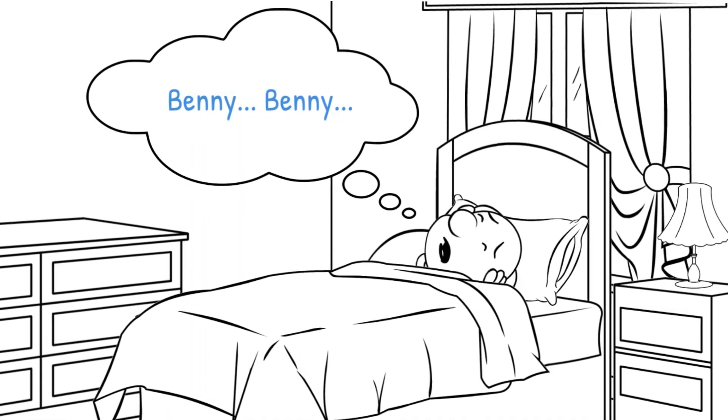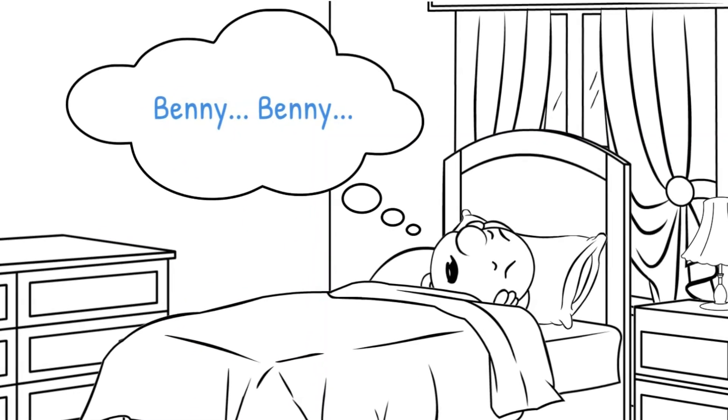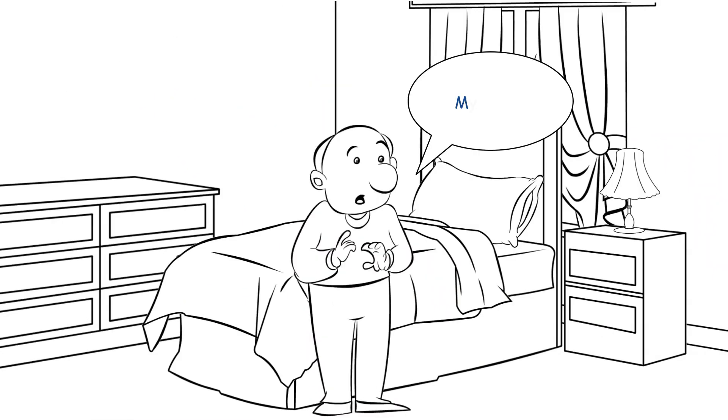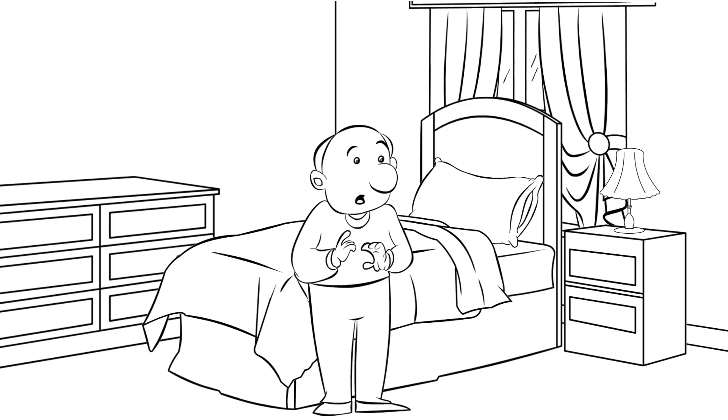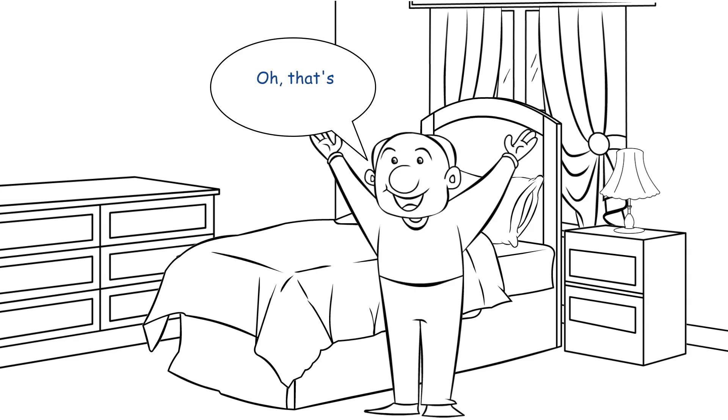Benny! Benny! My gosh! Is that you, Dan? Yes, I've come back like we agreed. Oh, that's wonderful! What's it like?